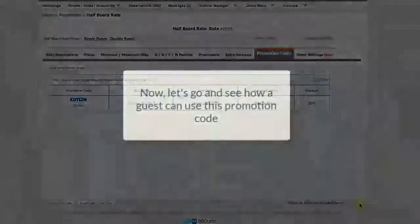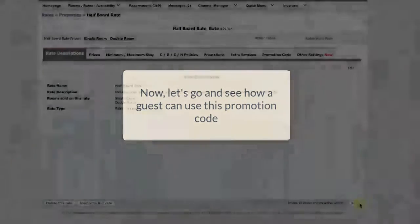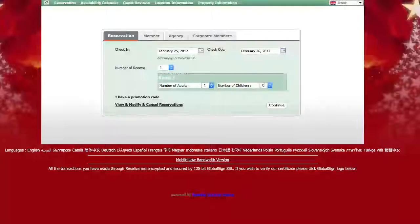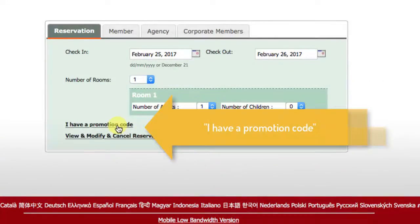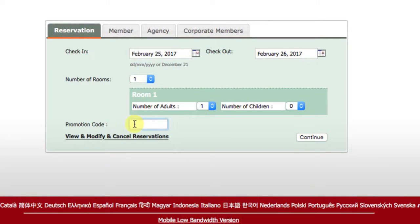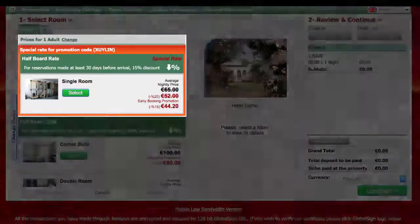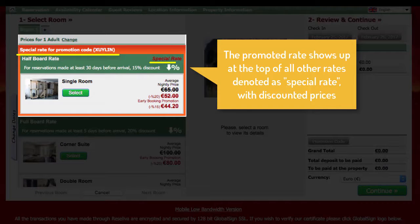Now let's go see how a guest can use the promotion code to make a new booking. Open the Booking Engine and click 'I have a promotion code.' Type it in and continue. The Promoted Rate shows up here at the top, denoted as Special Rate, with 20% discounted prices as we had said.